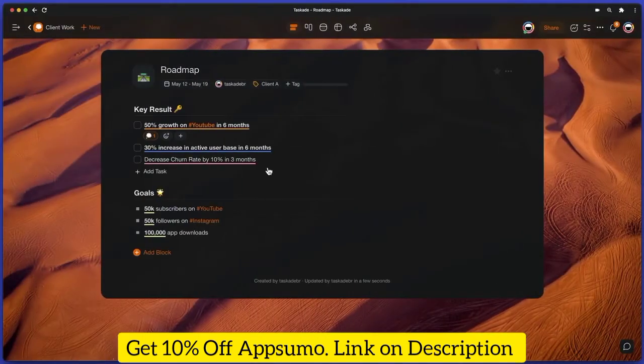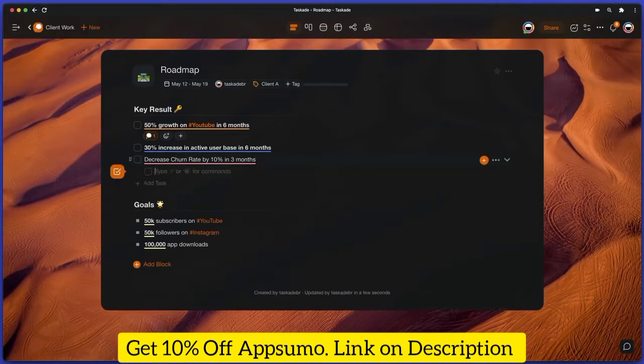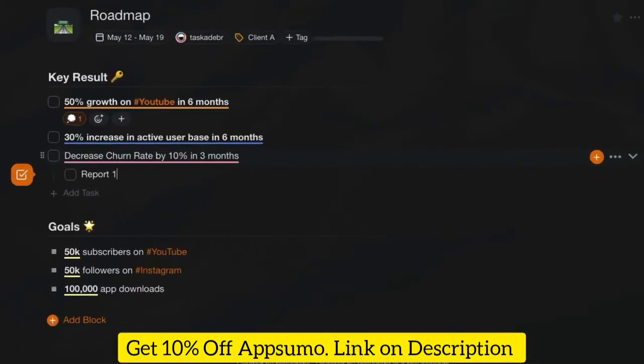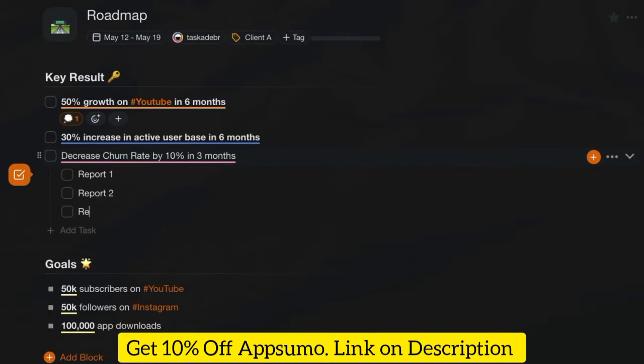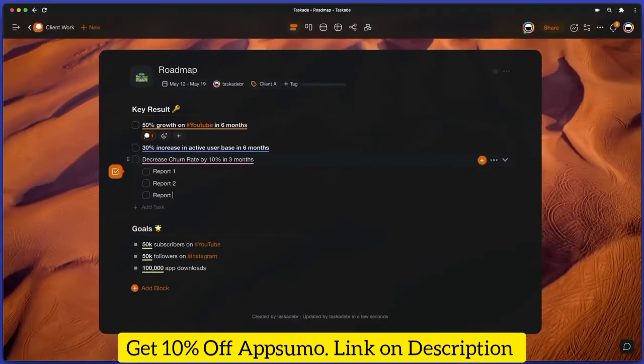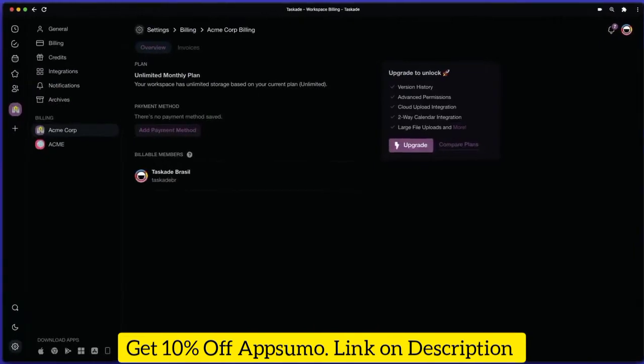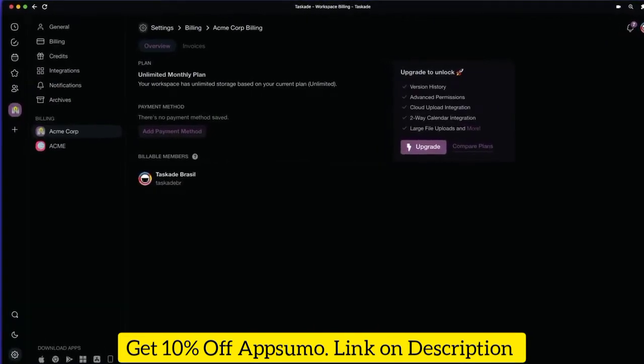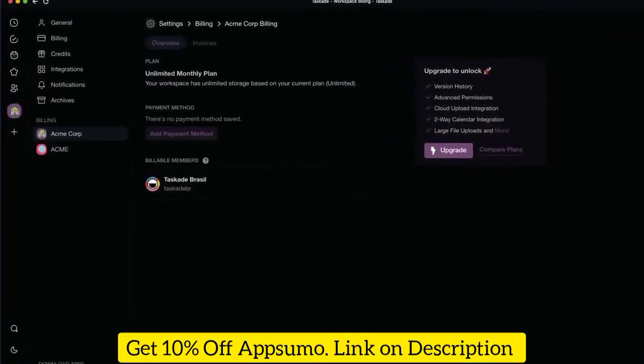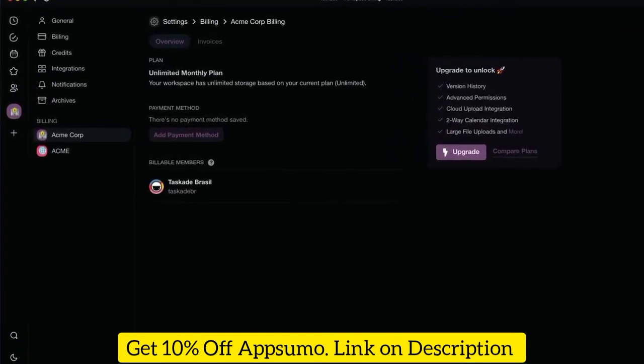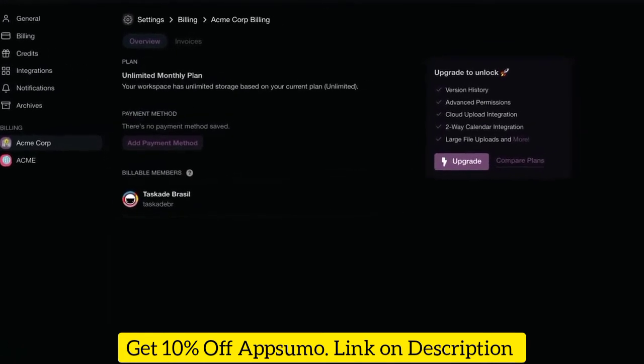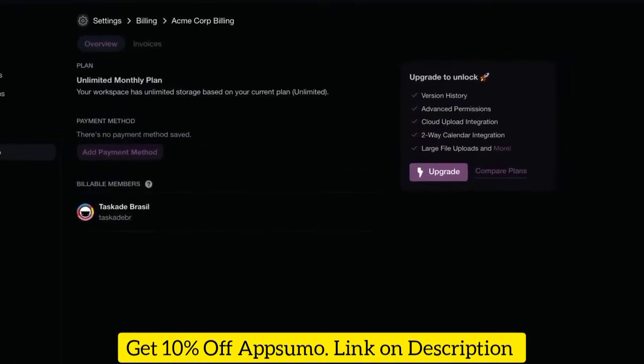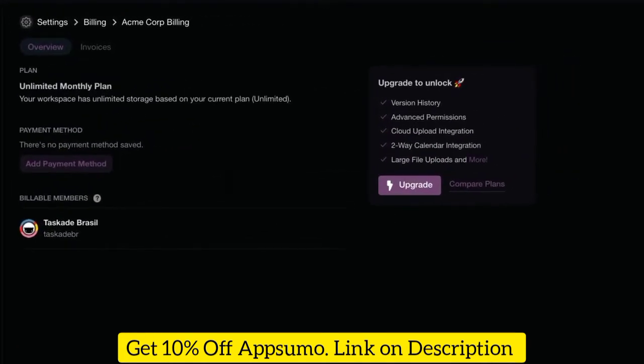Every project you create can include an infinite number of tasks and subtasks, all nested inside unlimited hierarchy levels you can fold and unfold like origami. There's no limit on numbers, workspaces, projects, and tasks, even in the free plan, which makes Taskade one of the most attractive tools on the market.